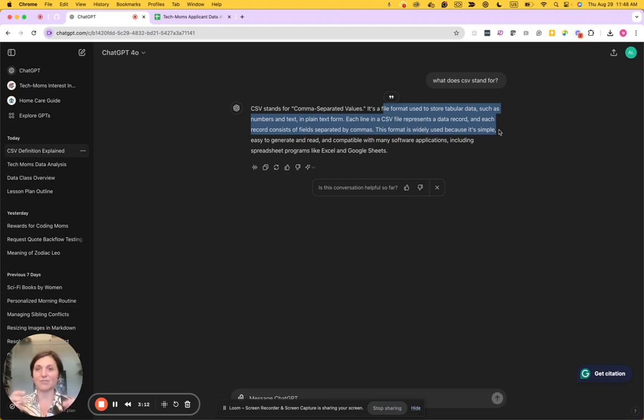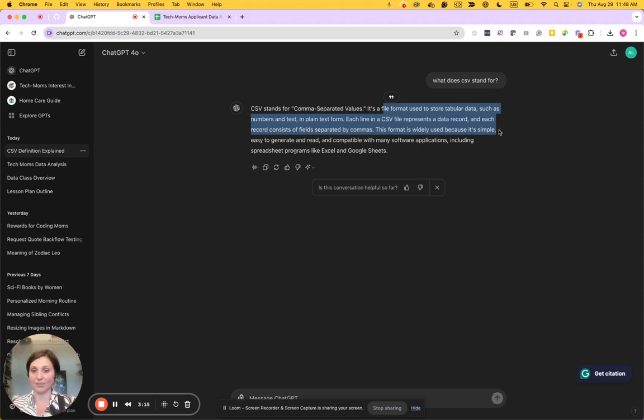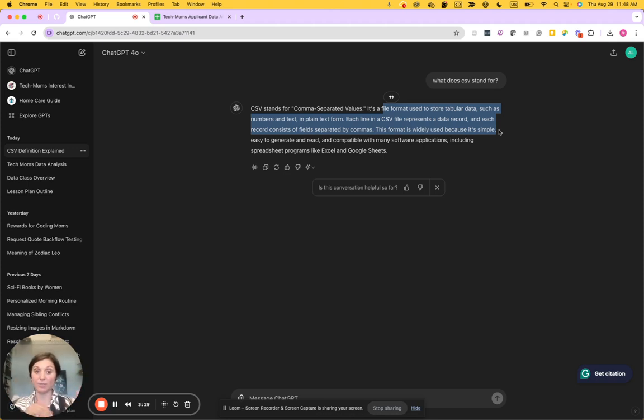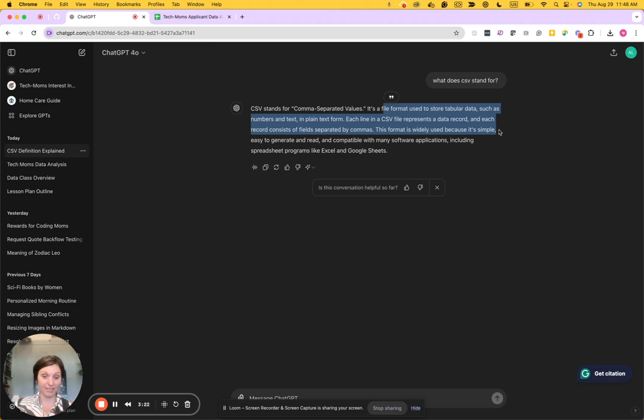So if you have a CSV you can open it in Excel or you can open it in Google Sheets. If you have a Google Sheet you can download the data to Excel or CSV. You'll see this around.